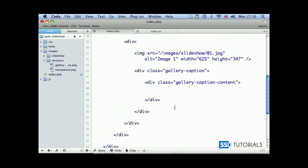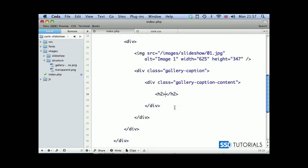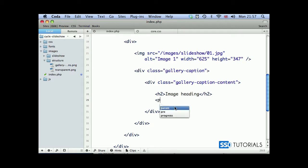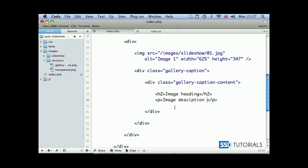And whatever content we want to put here, we're going to put h2 tag with image heading, and paragraph, saying something like image description goes here. Okay, so this is the first element.